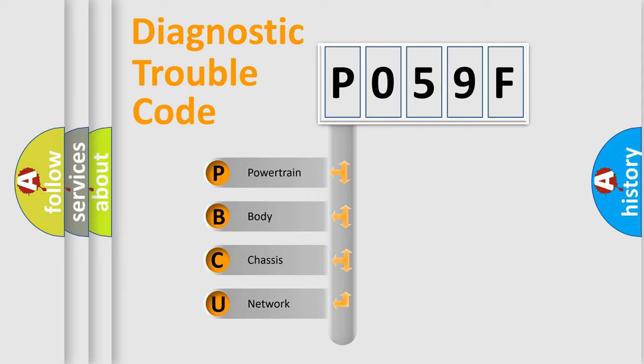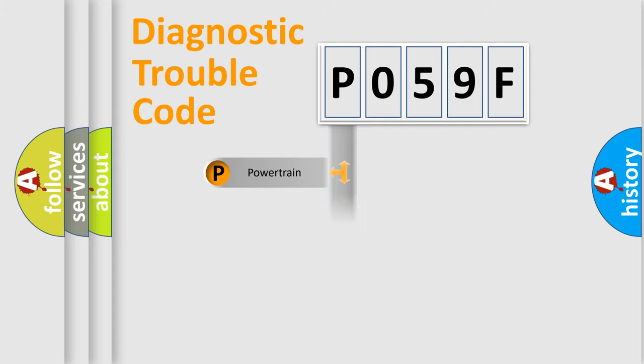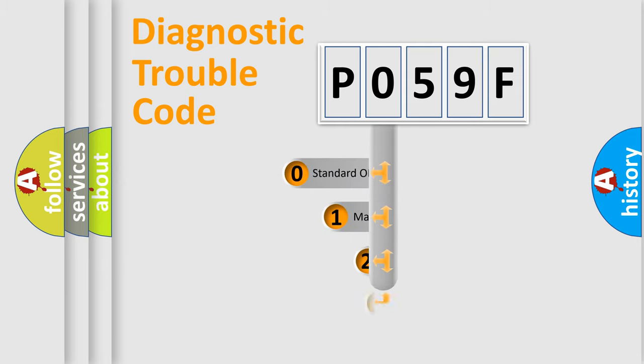We divide the electric system of the automobile into four basic units: Powertrain, Body, Chassis, and Network. This distribution is defined in the first character code.